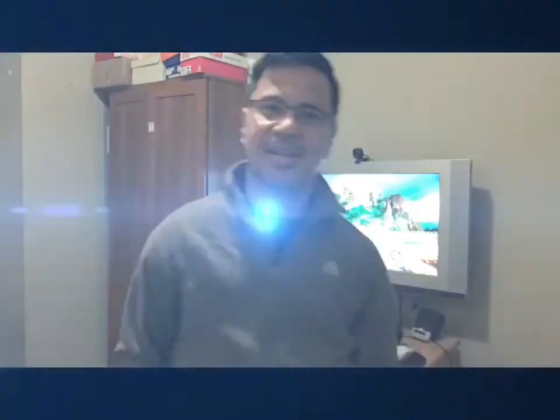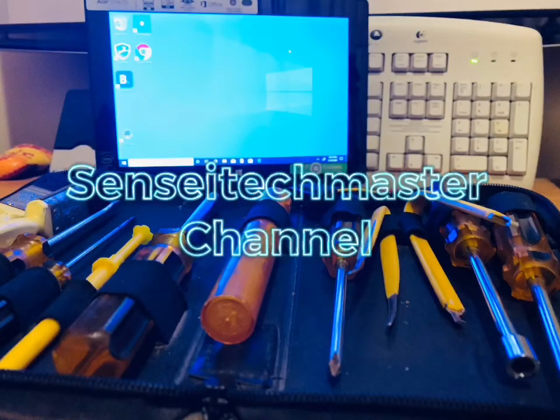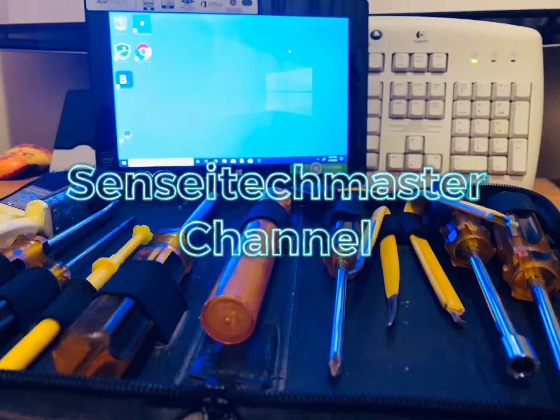Hello YouTubers, today we're gonna talk about your computer. Is your computer slow? Well, I have some tips for you to improve its performance and it won't cost a single cent. Stay tuned. You are watching Sensei Tech Master channel.